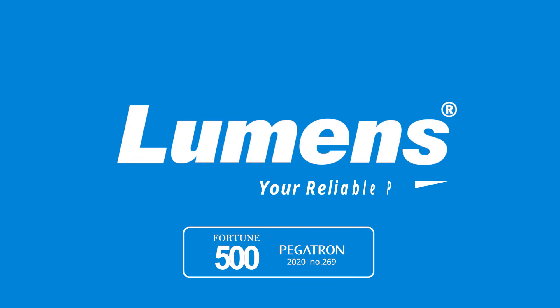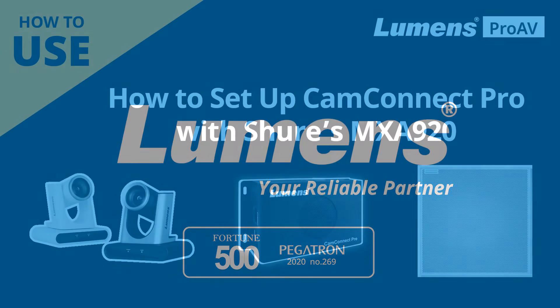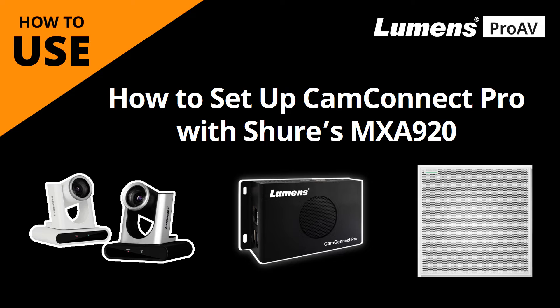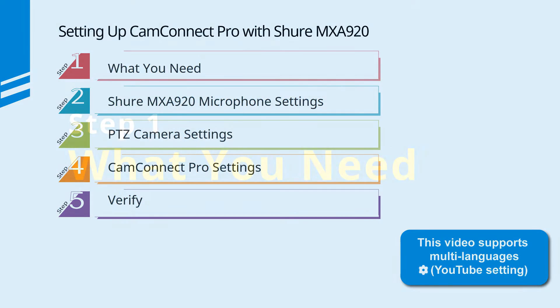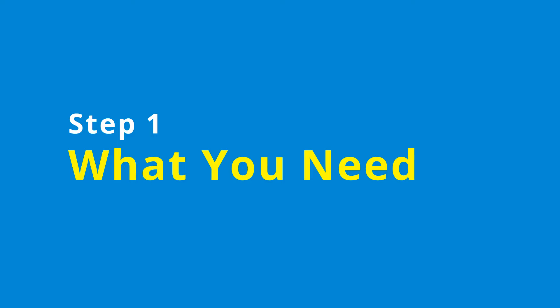Lumens, your reliable partner. Let's find out how to use CamConnect Pro with Shure MXA 920 ceiling microphone. This video is in 5 parts.